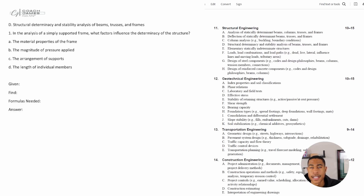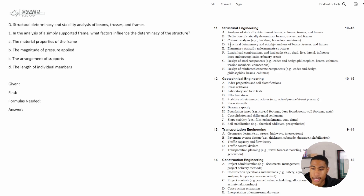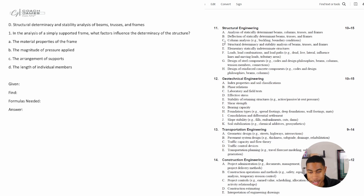Welcome back. Today in this video we're going to be continuing our Civil FE exam review, focusing on structural engineering. Specifically, we're going to be looking at structural determinancy and stability analysis of beams, trusses, and frames. I have some practice problems that are pretty conceptual, so you'll need to understand the concepts because they will ask you this on your FE exam.